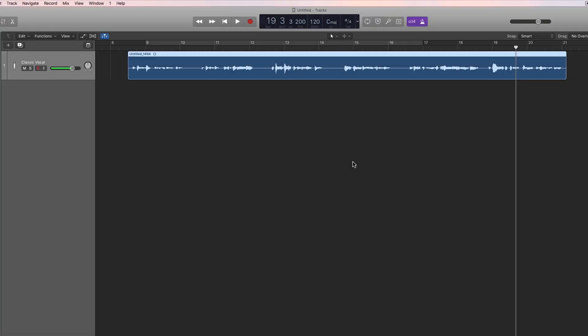If you want to go beyond basic recording, the next thing we can get into is punch-in recording — some people call it drop-in recording. That allows you to drop in or punch in to record, to replace a previous bit of recording that's faulty.